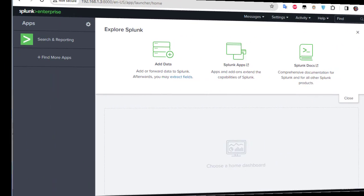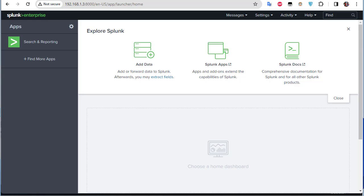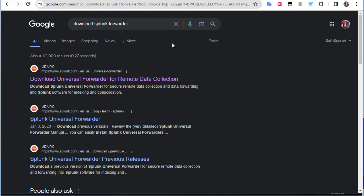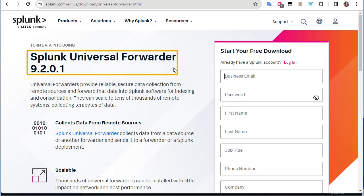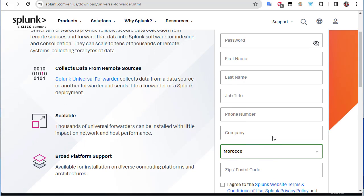In order to monitor Active Directory events, there are some settings that you must configure both on the domain controller of the Active Directory and also on the Splunk server. To configure monitoring for Active Directory, you have to download what we call the Splunk Forwarder or Splunk Universal Forwarder. You go to Google, type 'download Splunk forwarder,' and the first link will give you access to download it. Sign-up is actually free.